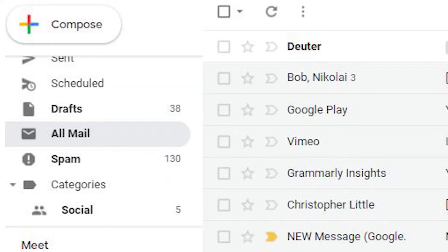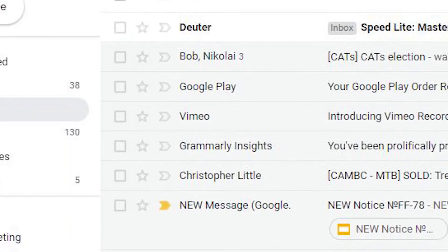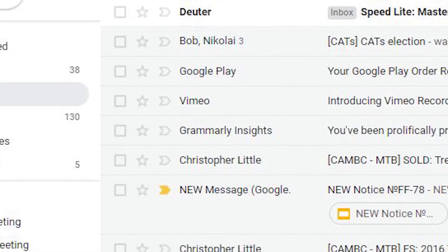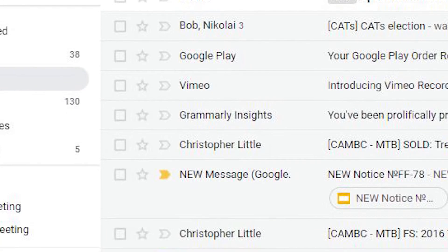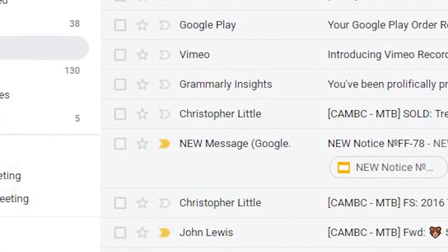On your desktop, scroll down the left-hand menu until you find All Mail. Click and you'll find the emails in all your folders, including those you've archived.